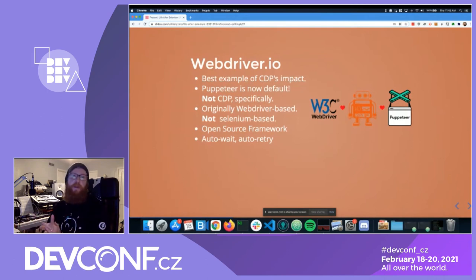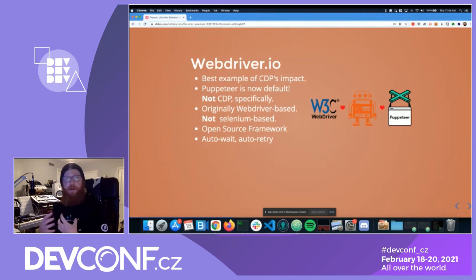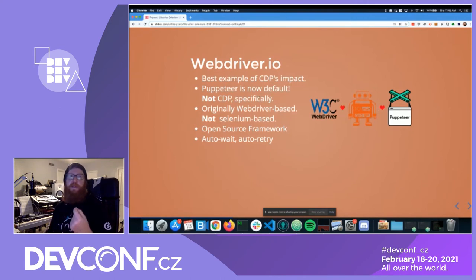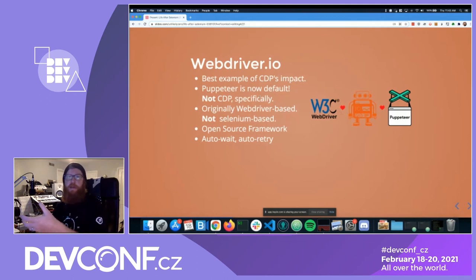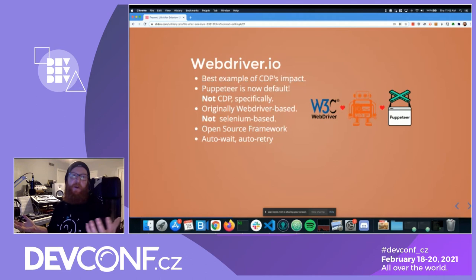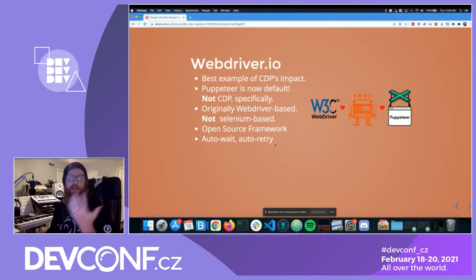The best example of the impact that CDP and Puppeteer have had is that WebDriverIO, which was created in 2013, has now switched from WebDriver bindings to Puppeteer by default. It is so powerful that WebDriverIO needs a new domain name because it's no longer appropriate to call it webdriver.io.